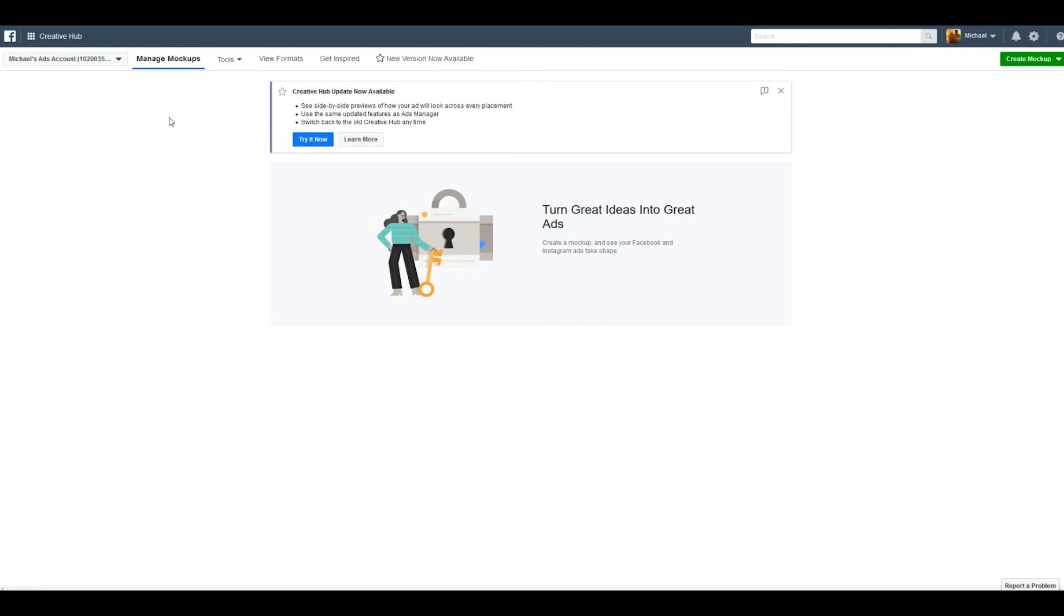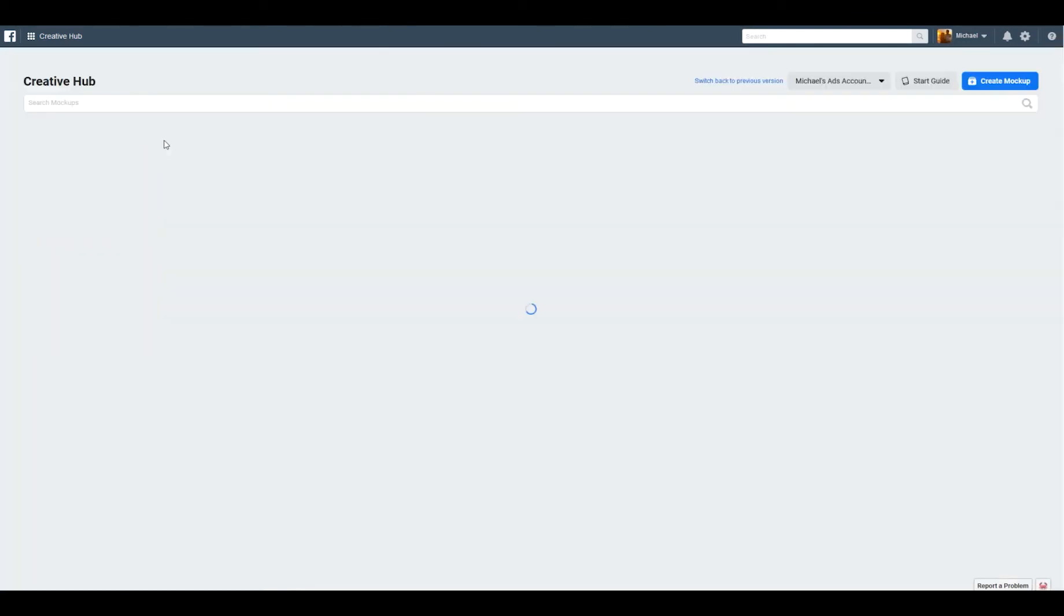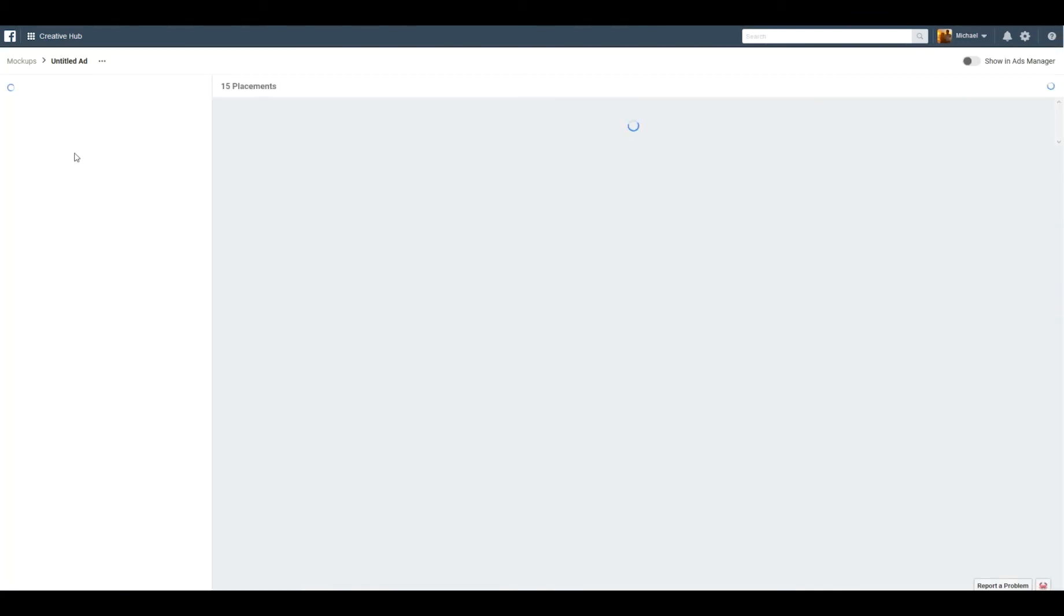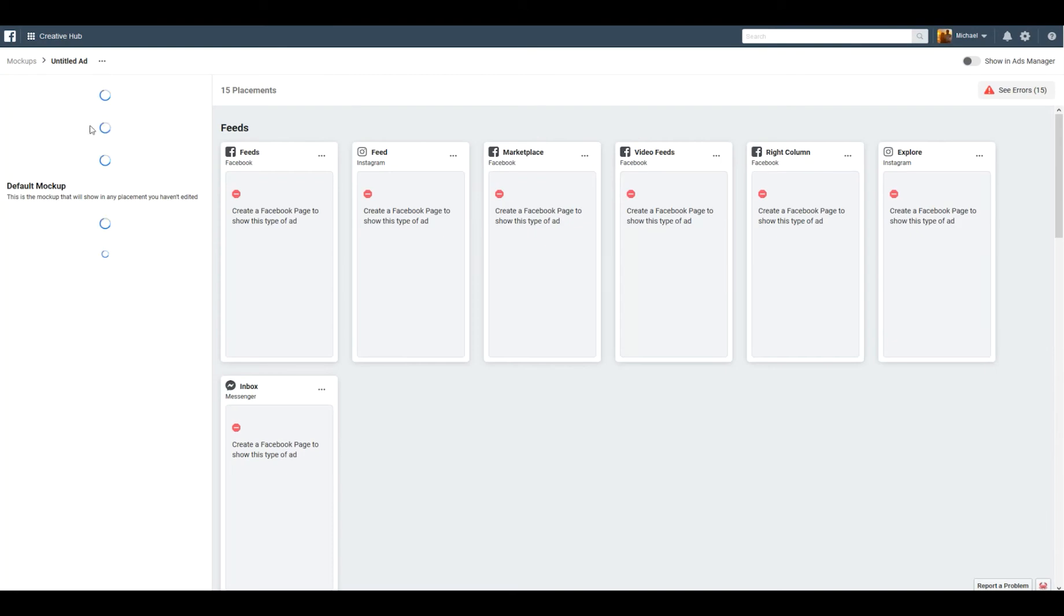But now they have this new tool. If we click try it now, it looks a little bit different. You can create an ad here and we'll just do that real quick.